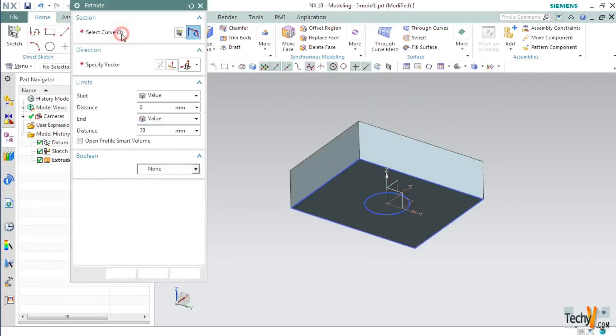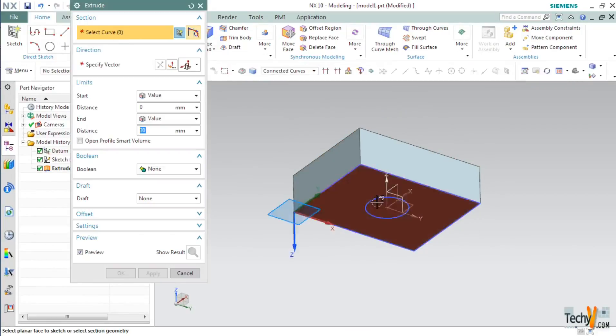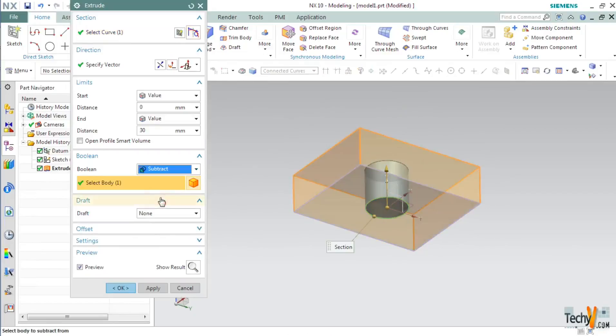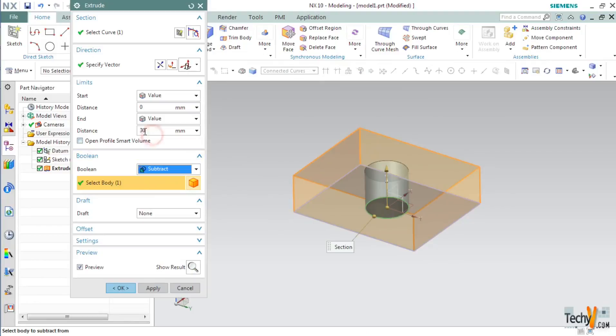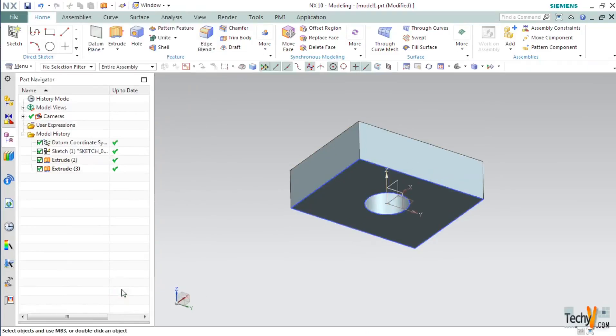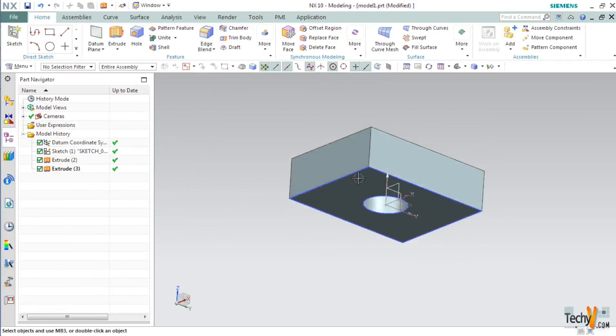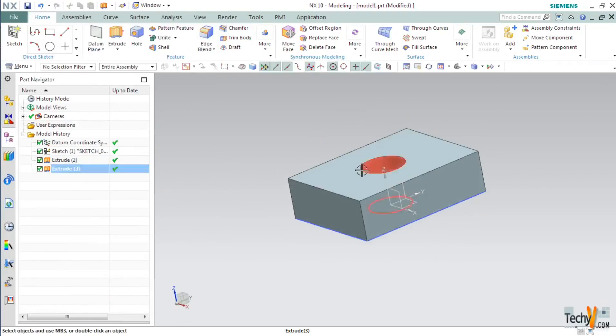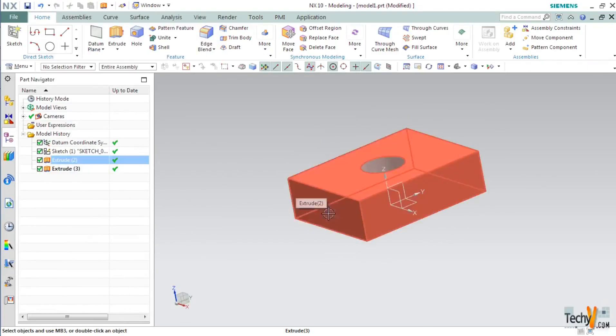Again open the extrude command and select this circle but this time set the boolean operation to subtract and make sure that the select body is on and the outer body is selected. Again set the distance to 30mm and click OK. So our basic model is ready. Now we will go for some detailing.